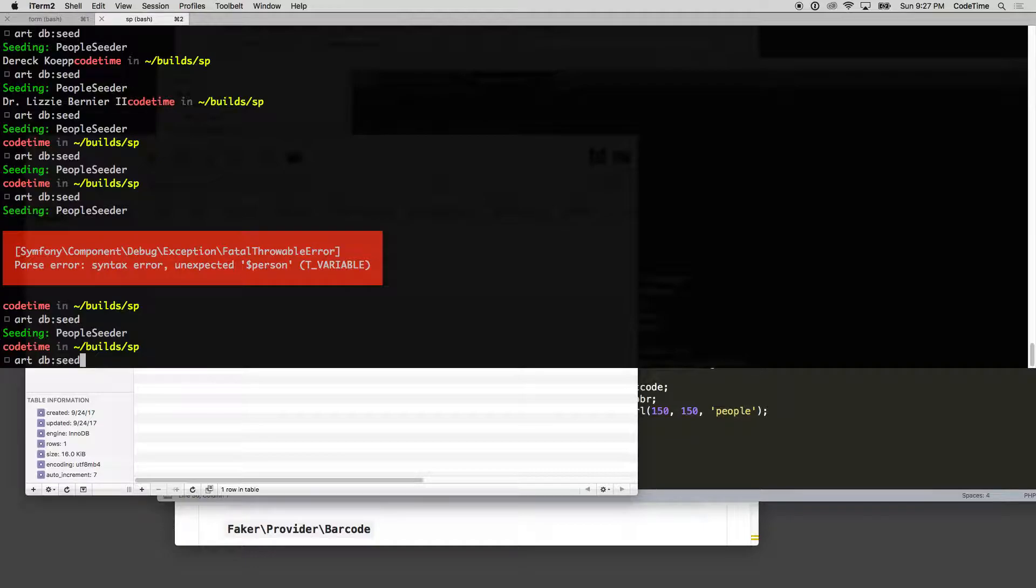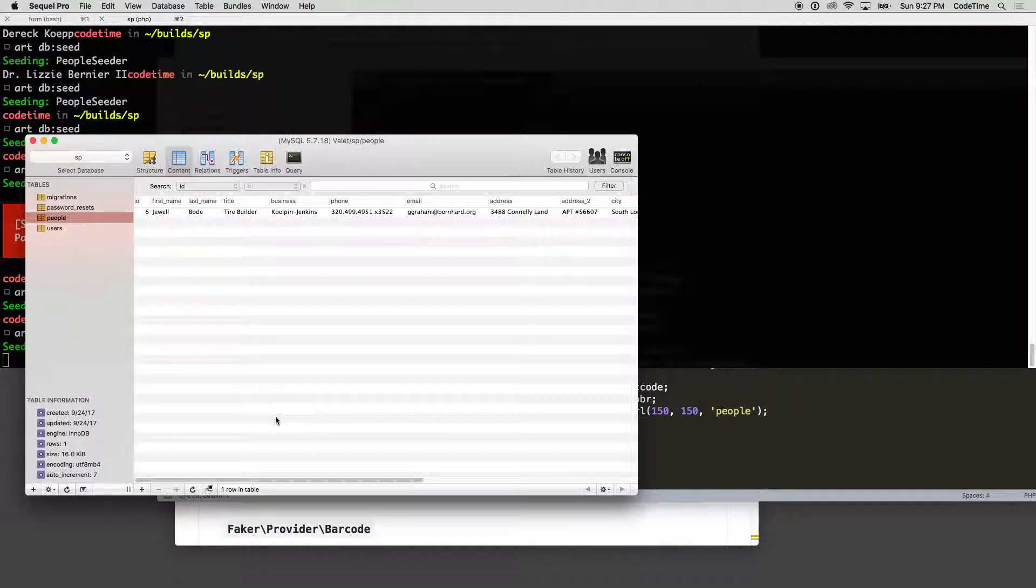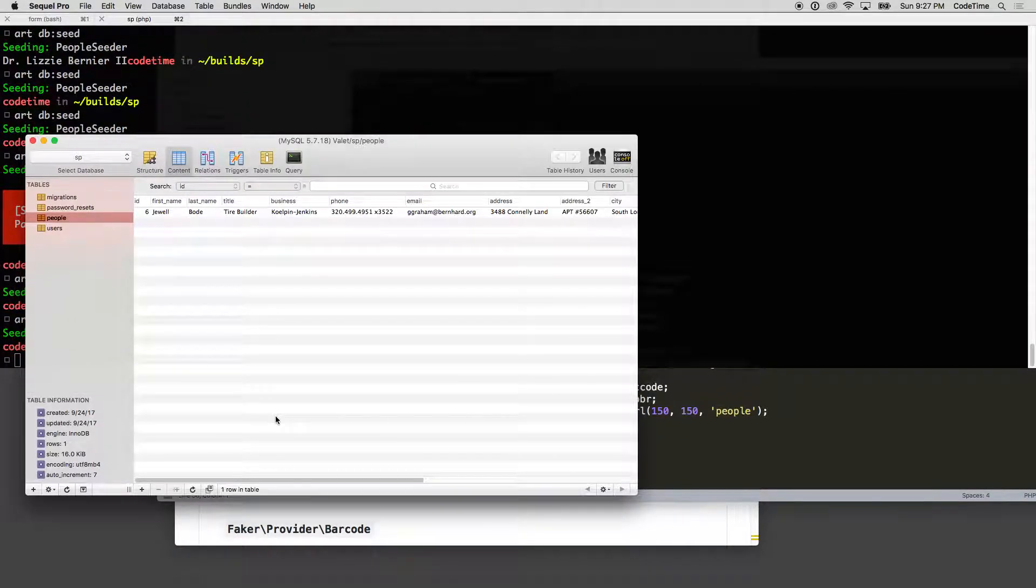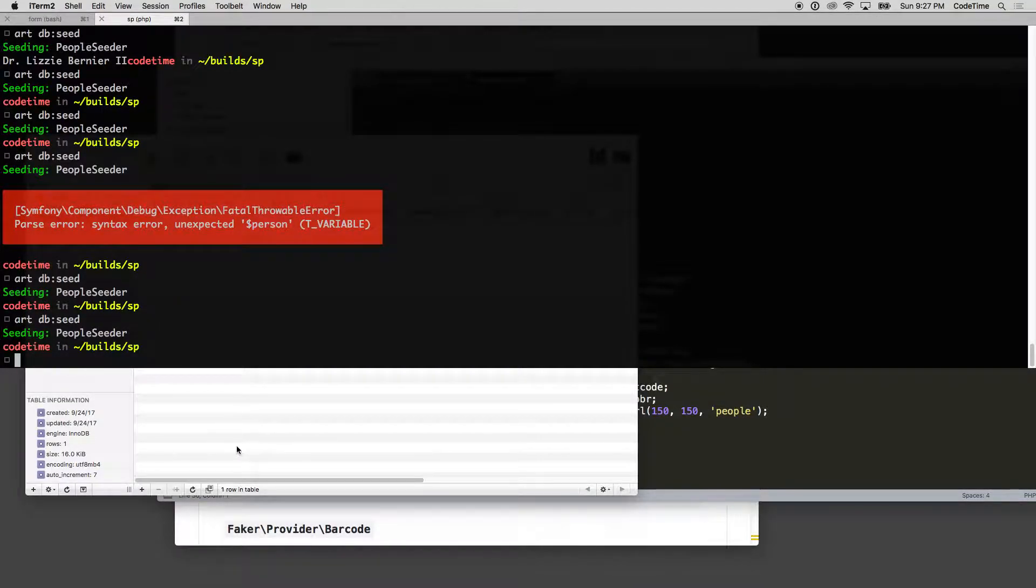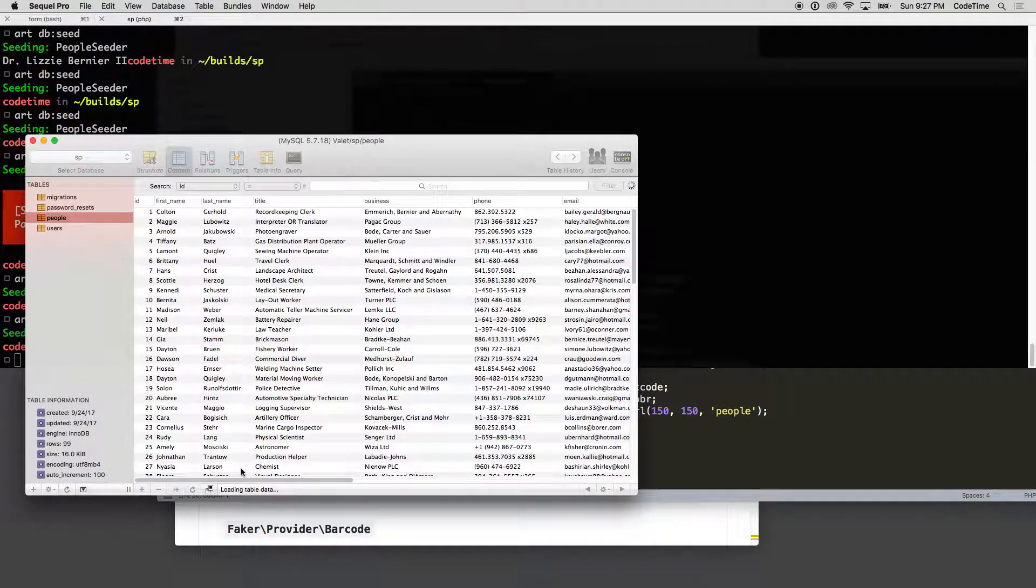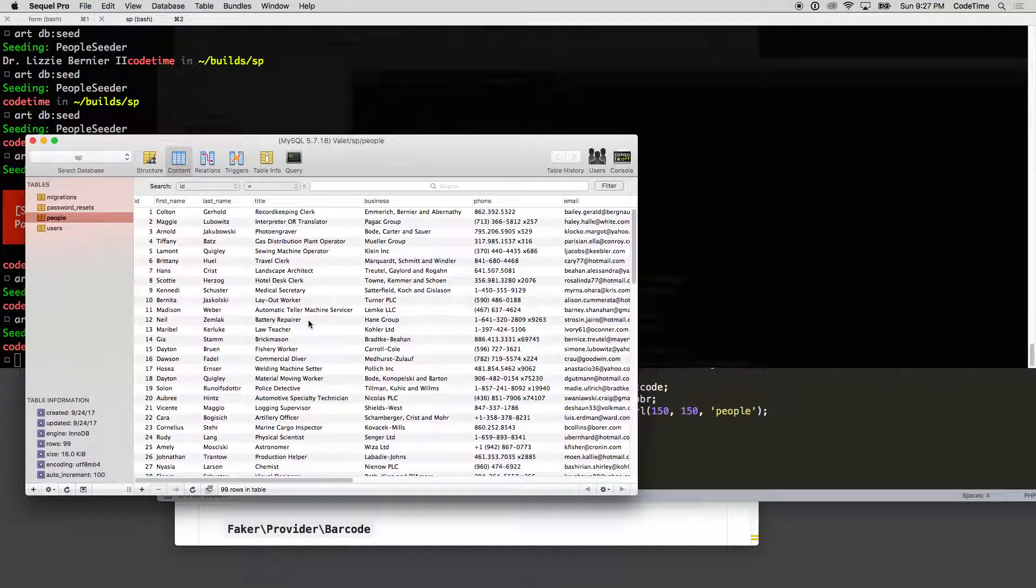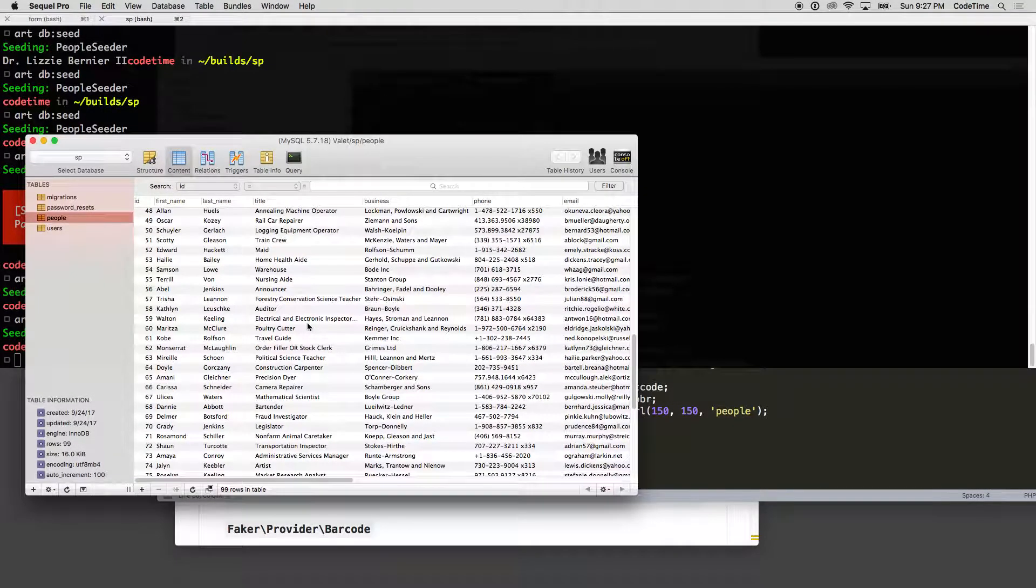Artisan DB colon seed. And it is seeded and see how fast that was. That was a hundred people. Click refresh and there's a hundred people now in the system.